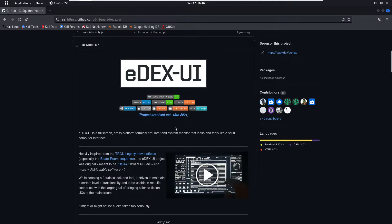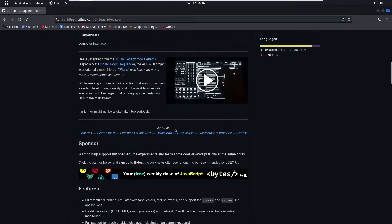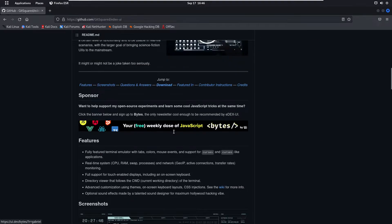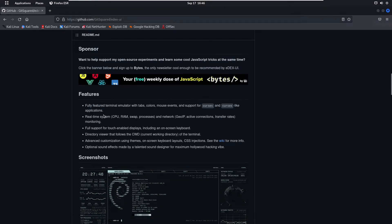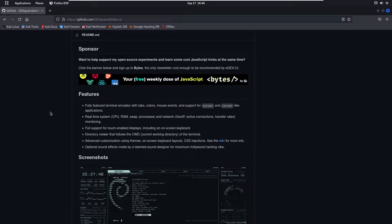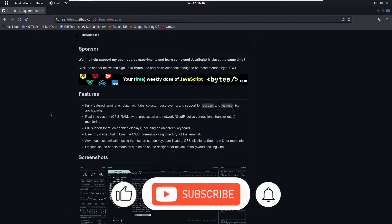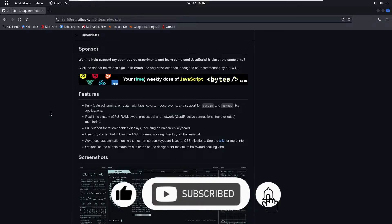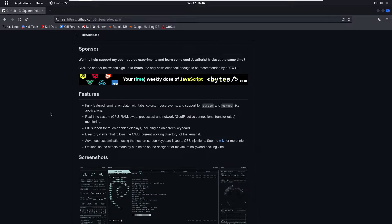From here you have to just download this edxui tool. If we talk about some features of this tool, we have a fully featured terminal emulator with tabs, colors, mouse events and support for cursor applications. Real-time system CPU, RAM, swap, processes and network, geo IP, active connections, transfer rate. All these things are printed on the screen. Full support to touch enabled display including an on-screen keyboard.